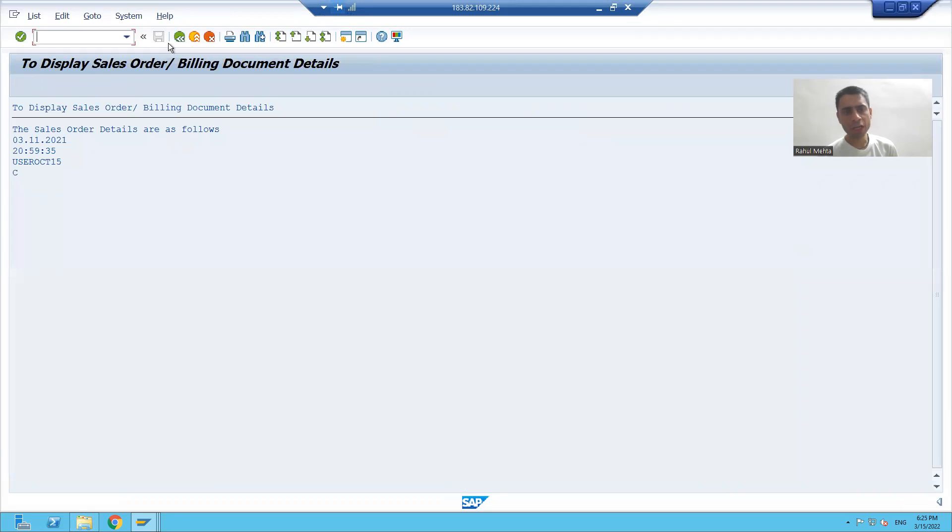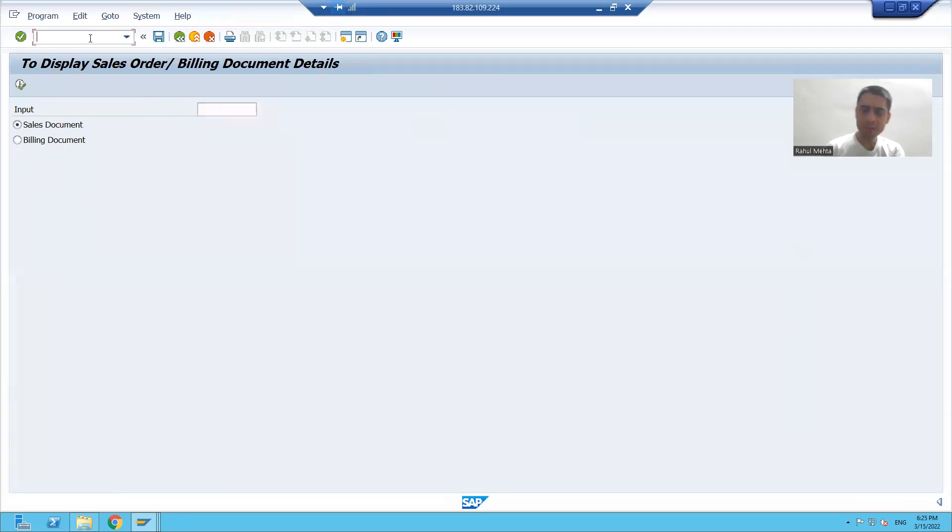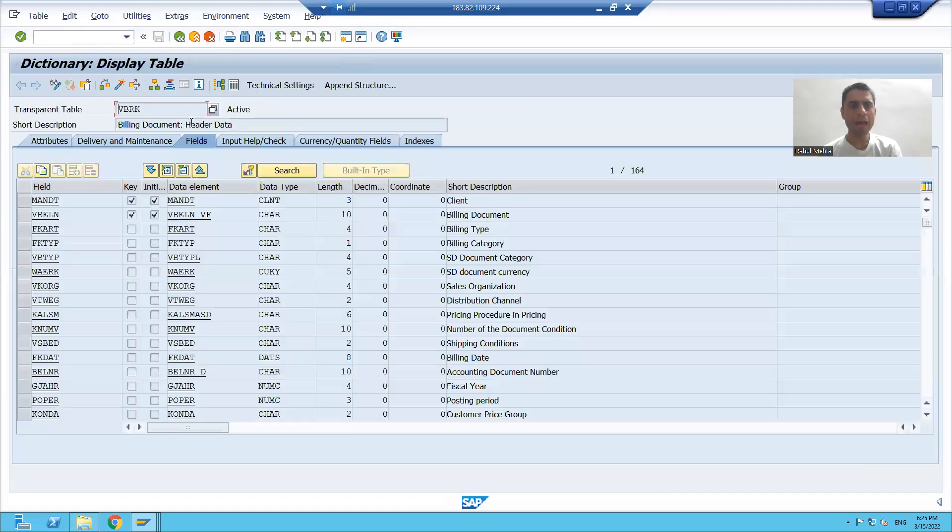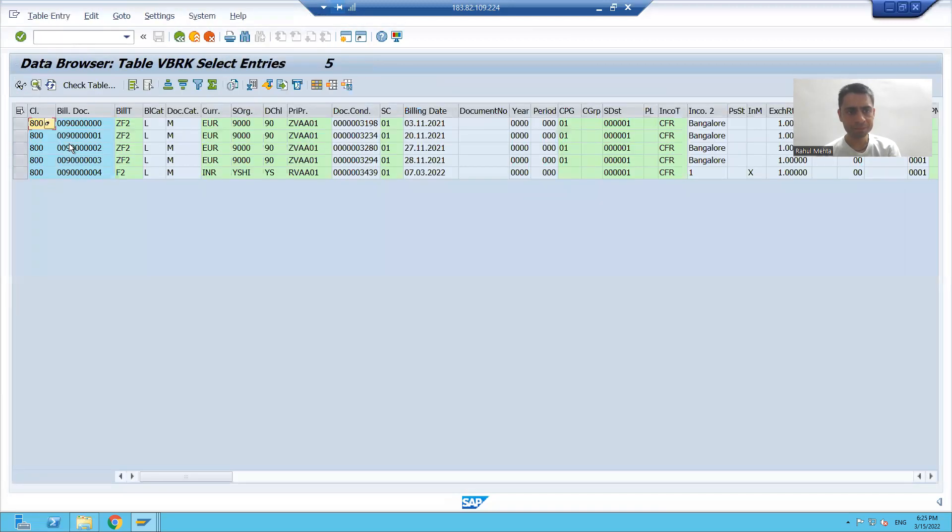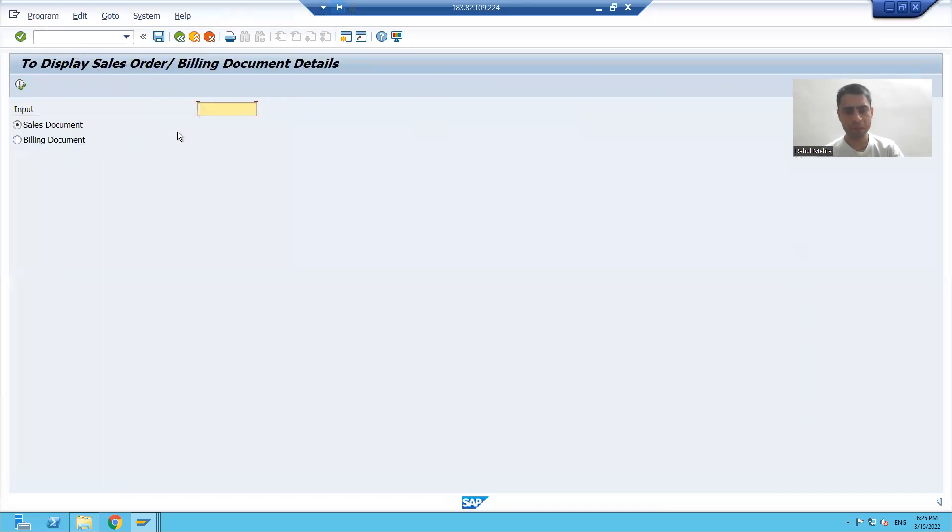Now if I will go for VBRK table, I'll just check some entry from VBRK table. I'll check some billing documents from VBRK table. Okay, I will take this. I'll choose the second radio button.